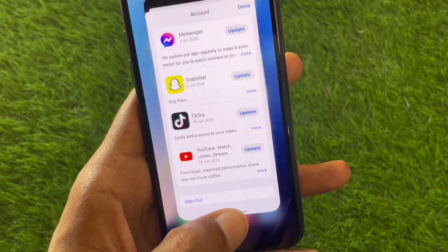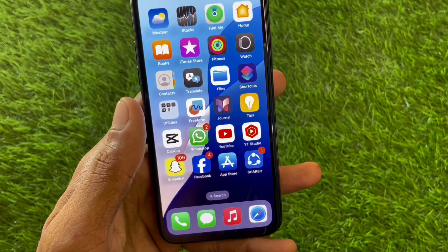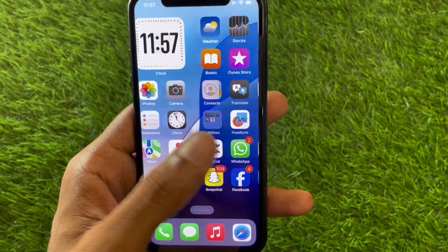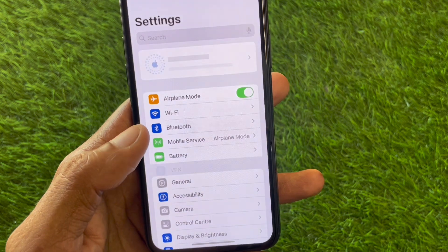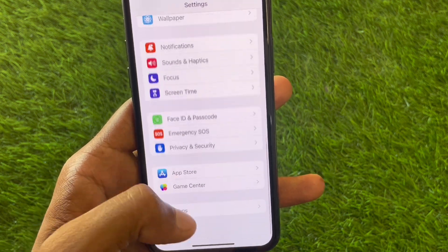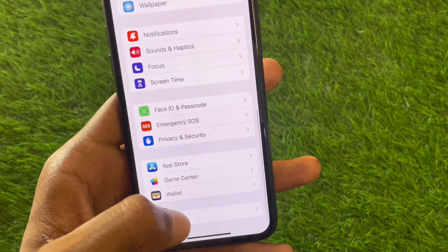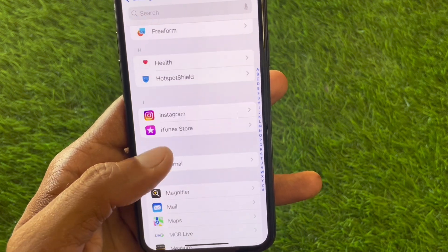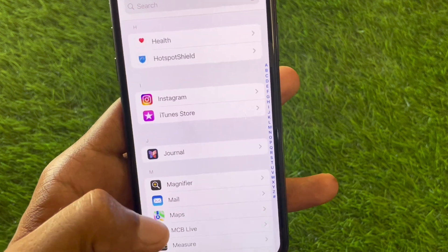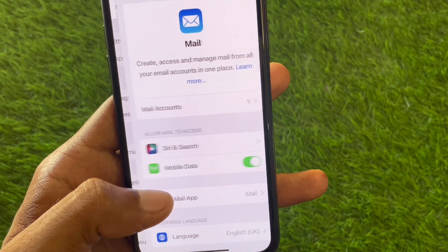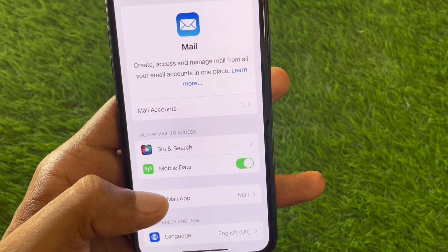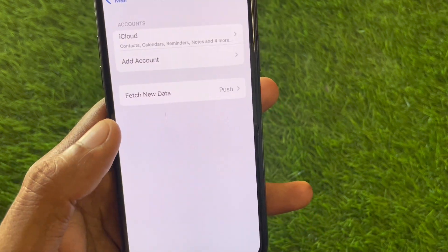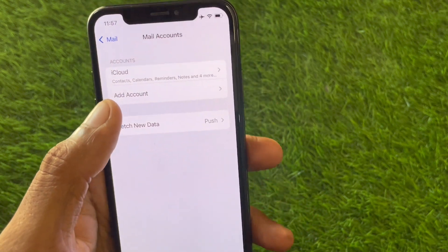If your problem is still not fixed and you're still unable to create a new Apple ID using that method, no need to worry. Open your Settings, scroll down, and click on Apps. Then find and click on the Mail option. Scroll down and you will see the option for Mail Accounts – click on it.